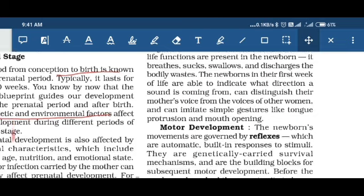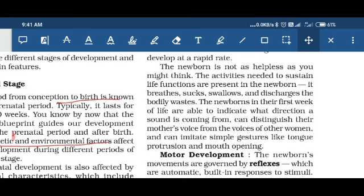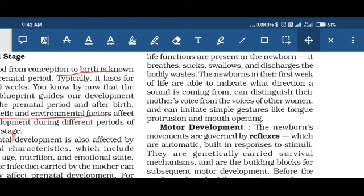In their very first week, newborns are able to understand the direction from which a sound is coming. If we create a disturbance in the room, the child shows reflex actions towards that sound. The child also has the ability to distinguish between the mother's voice and the voice of another woman, and the child also shows gestures. The newborn's movements are always shown by reflexes — that is, automatic responses to stimuli in the environment.